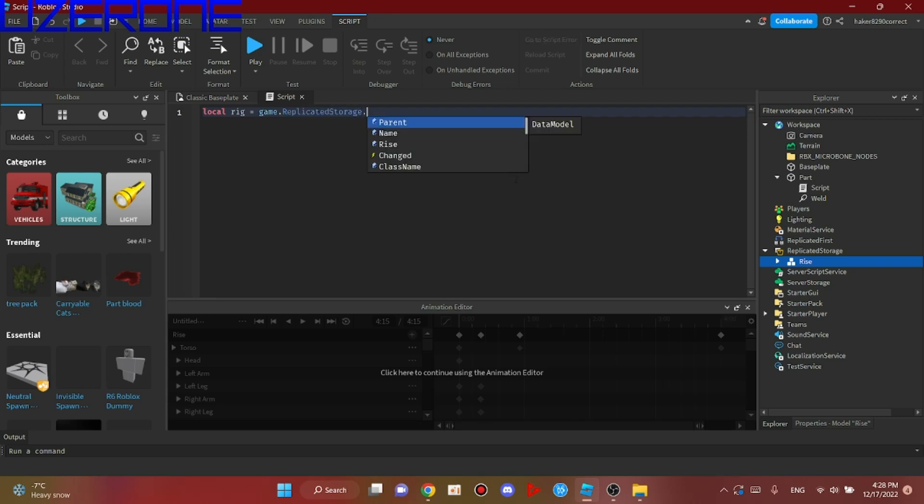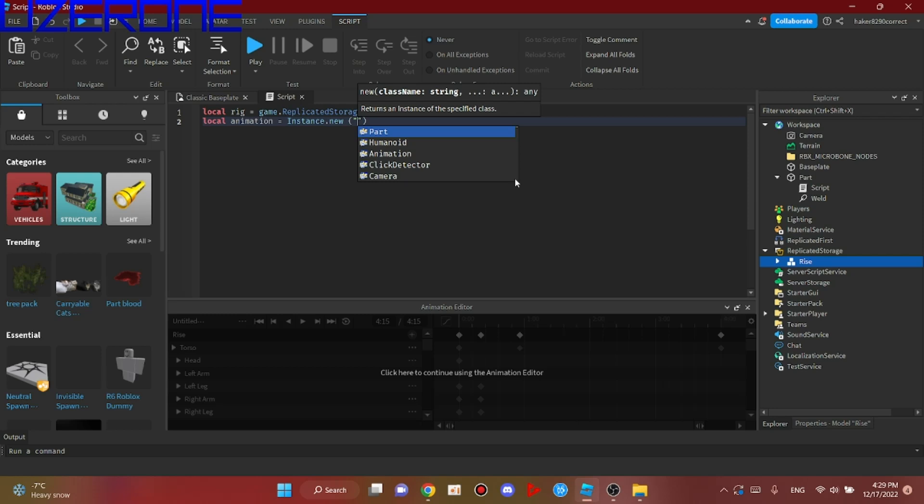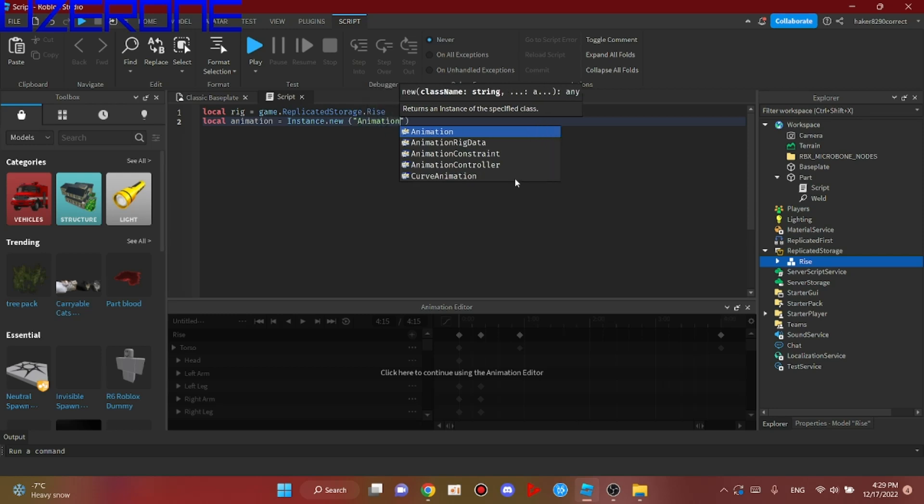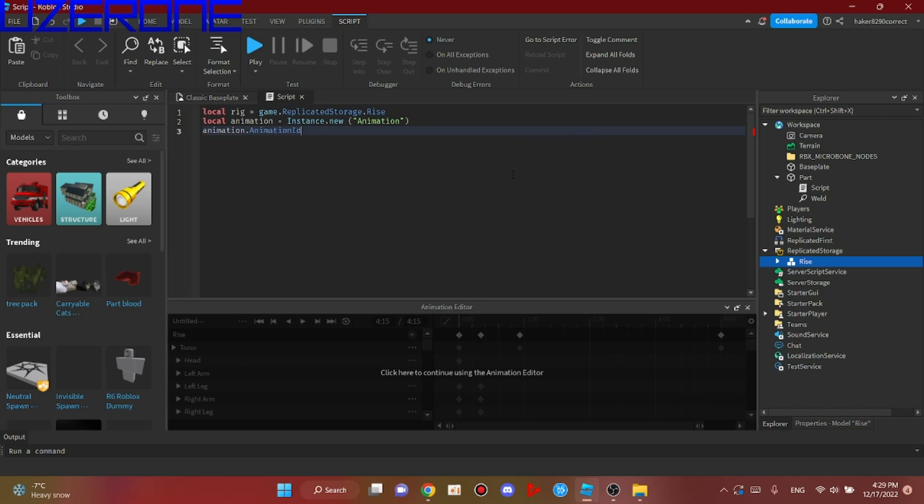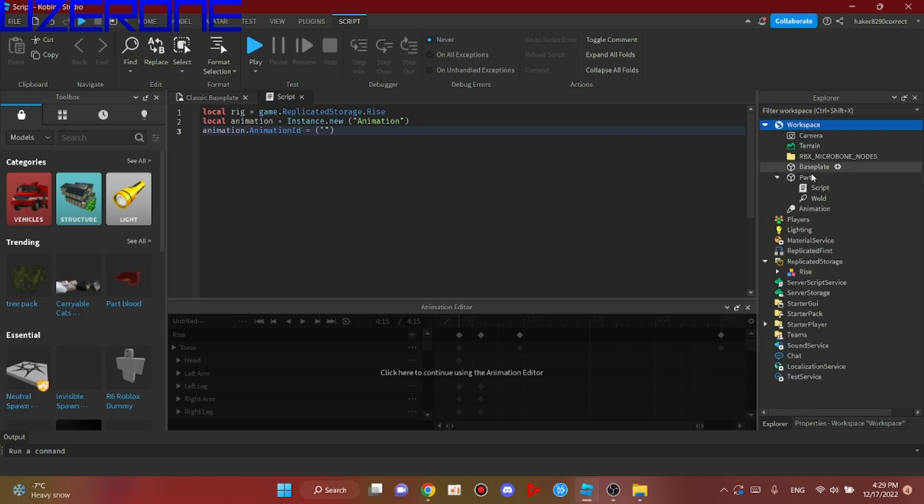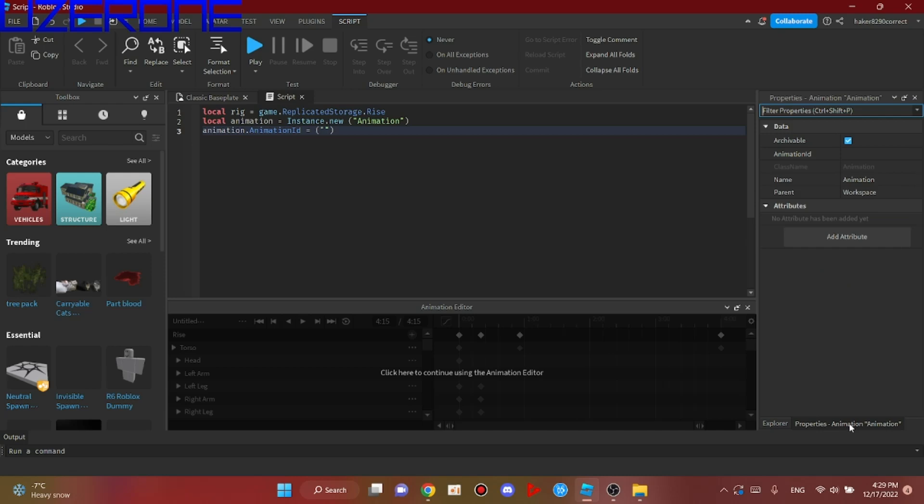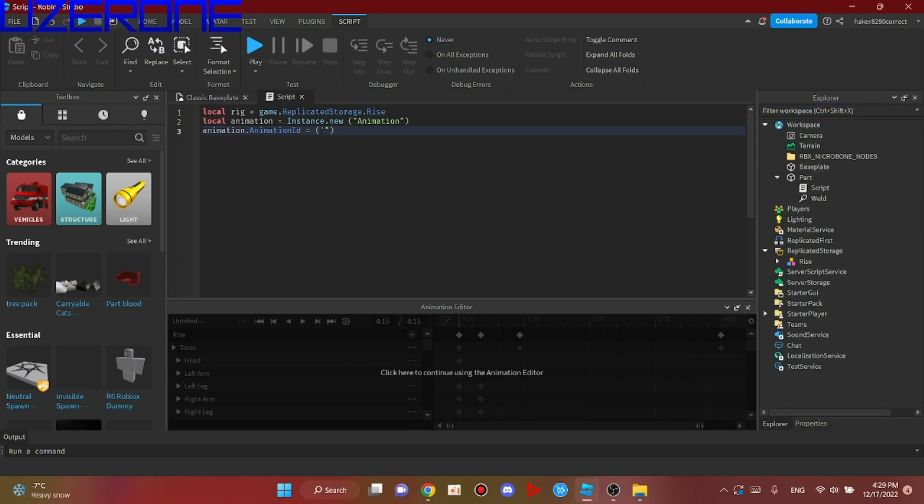game.ReplicatedStorage.rice. local animation equals Instance.new('Animation'). animation.AnimationID equals. You should create a new animation to copy the animation ID. Delete it, and here you go.